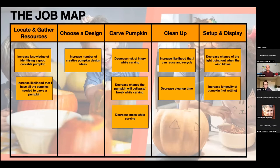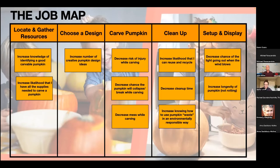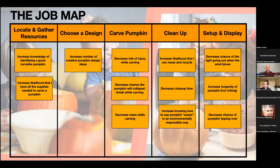You can see we're mapping out the job and then identifying outcomes along the way. Some people like the words pain points and gain points — I like 'outcomes' as a bit clearer. These are the outcomes they're trying to achieve in getting the job done, and how would they measure it? You could actually put metrics here if you wanted to, and measure how well they're doing today and whether you've made an improvement over time as you try to satisfy that outcome.